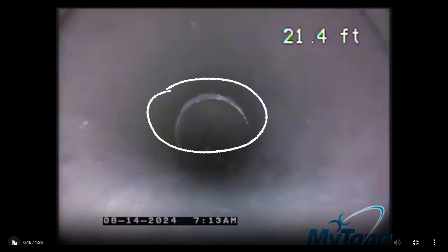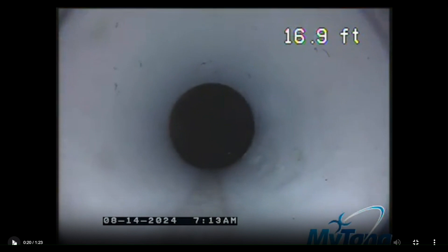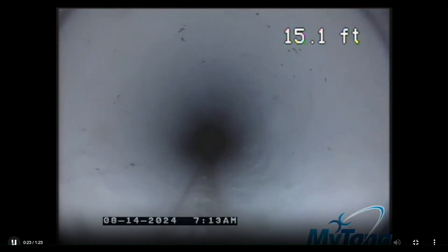Here at 21.4 feet we also have a little bit of an offset on the top corner as well, typically caused from ground movement. Now here located at 17 feet we do get into a repair where PVC has been installed. Typically the only time you'll ever see that happen is if there was an actual collapse inside of the line itself, where the solution of a spot repair was given.